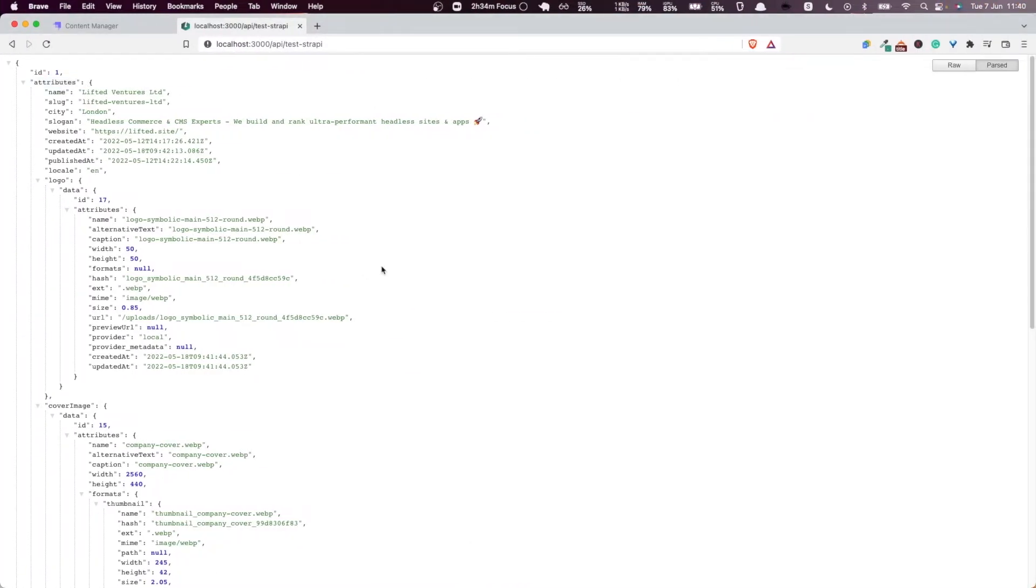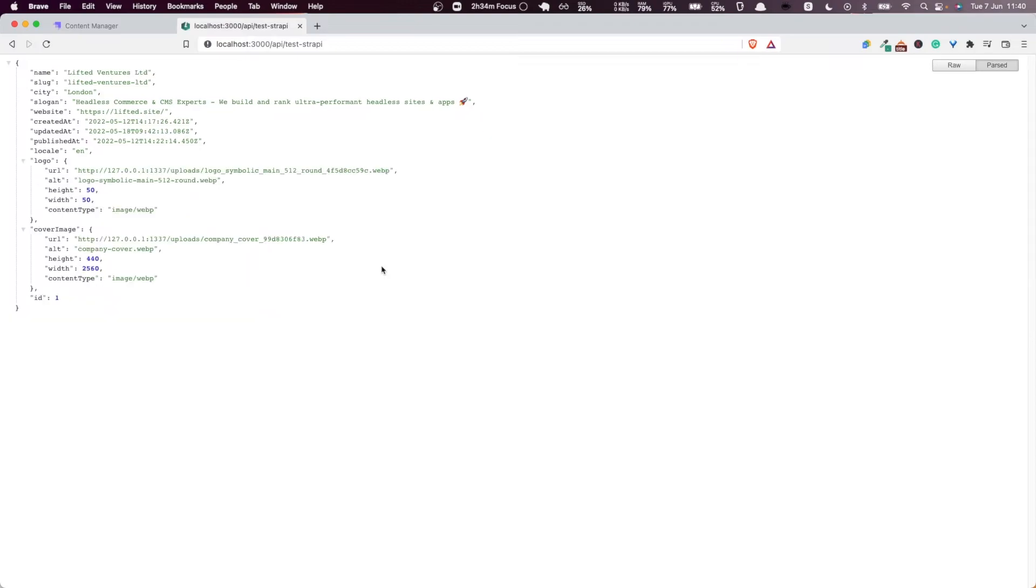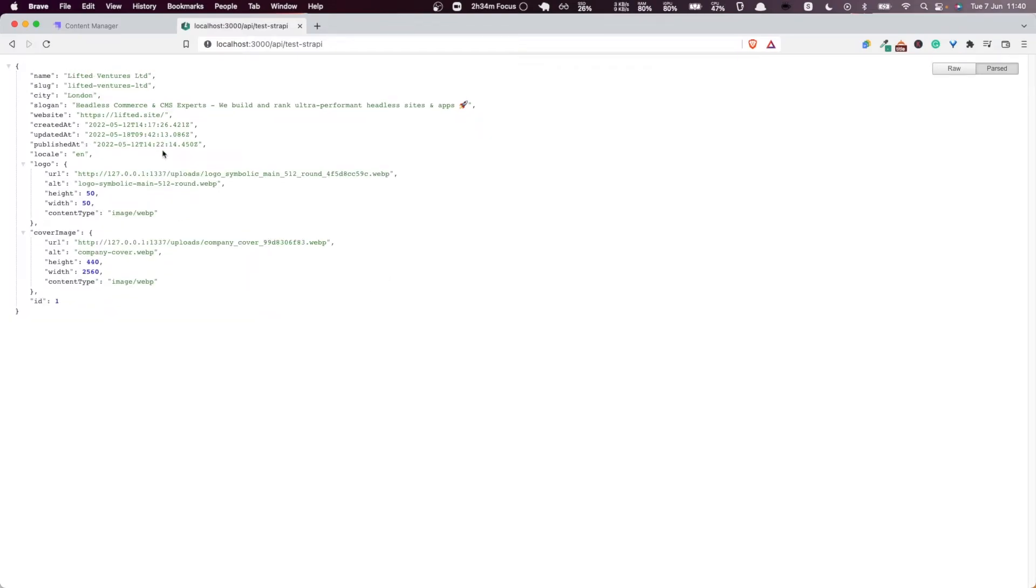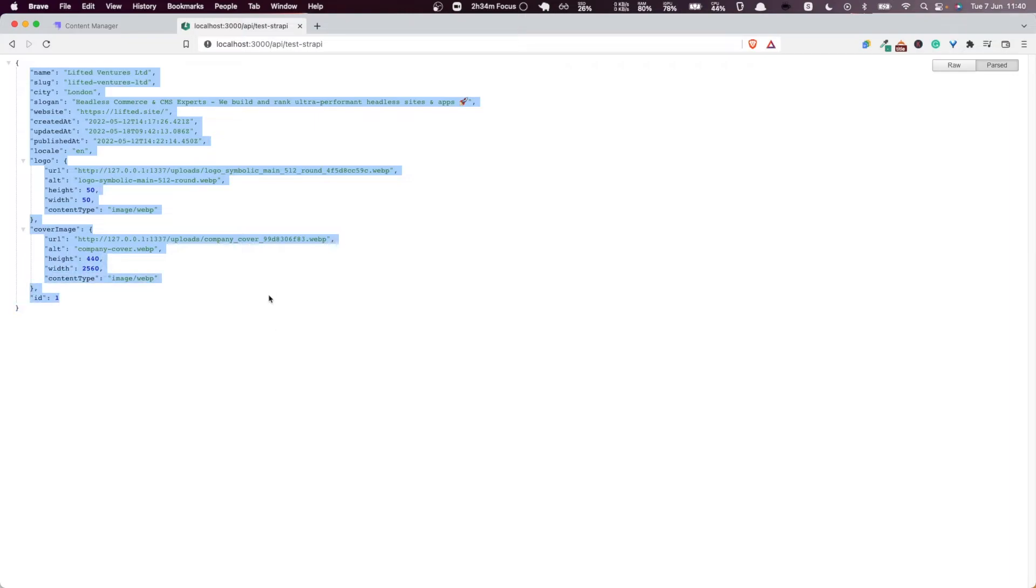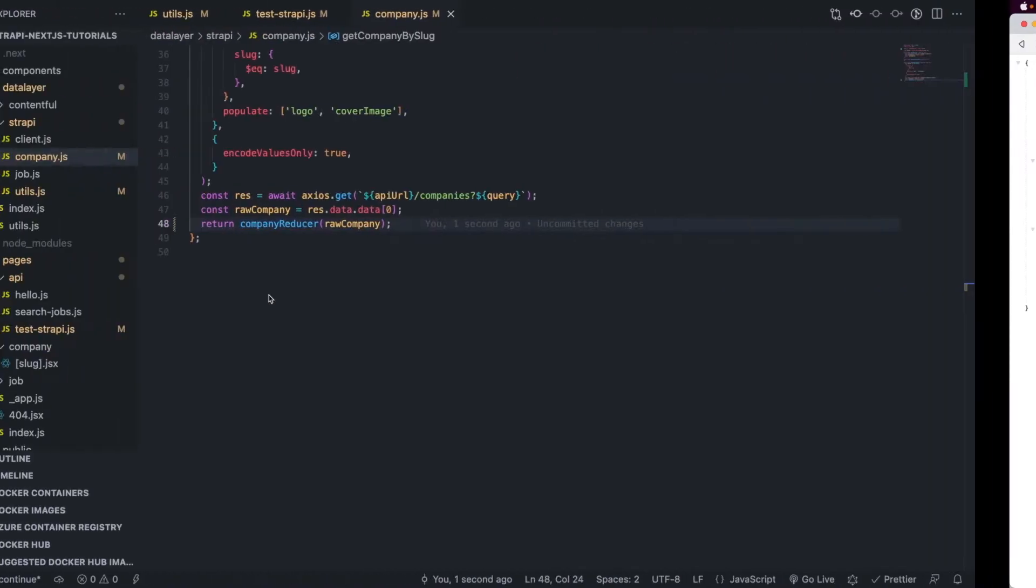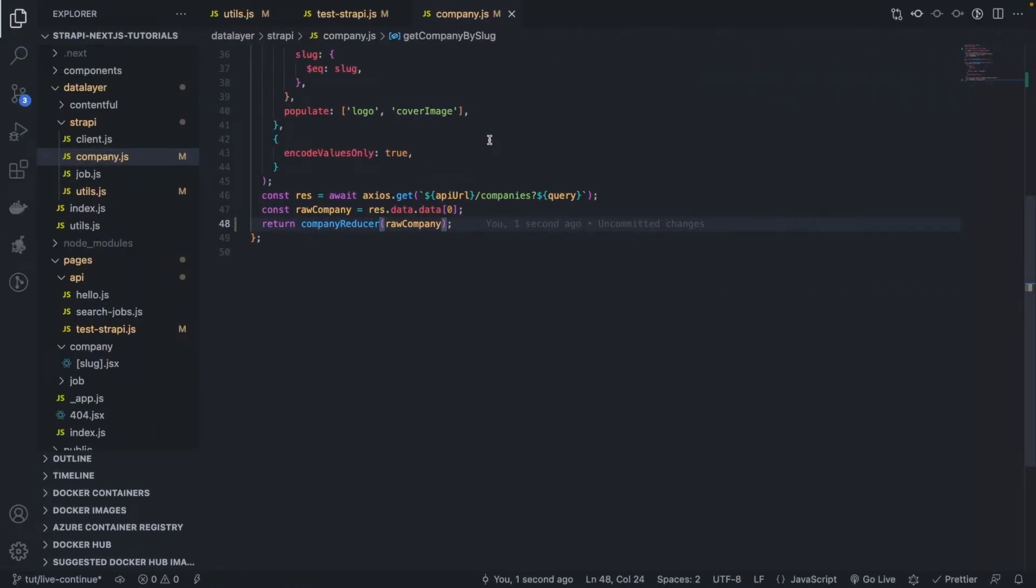Very good, now let's test this. Bingo, voila, you see, now we are returning parsed version of our company, with all the details that we need, and ready to be displayed in our React components.